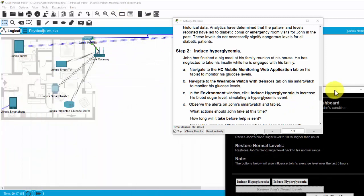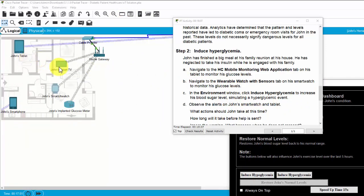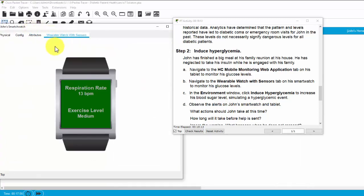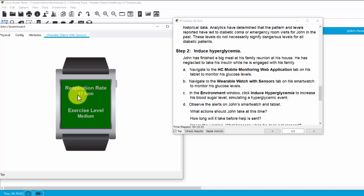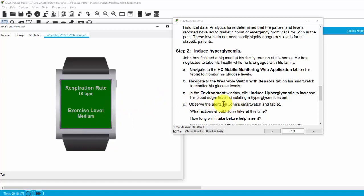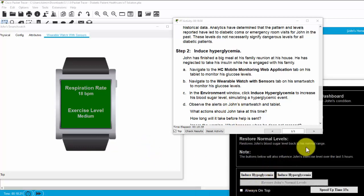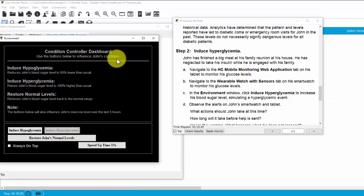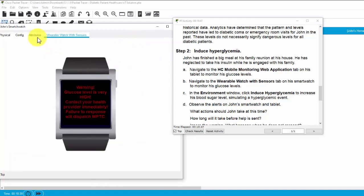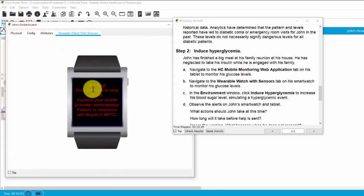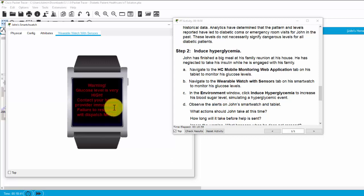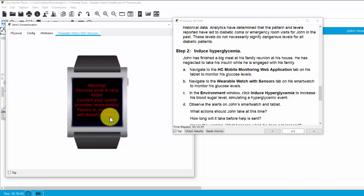Now, I first see, we will monitor his health status on his smartwatch. You can see the respiration rate is 18 BPM and 21 or 17 BPM and the exercise level is medium. Now, we will induce hyperglycemia and we check on John's smartwatch. This warning shows glucose level is very high and John has to contact the health provider immediately and failure to respond will dispatch ambulance.